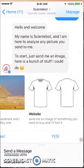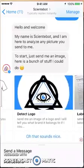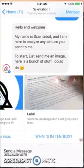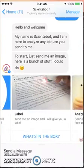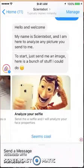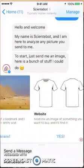So they can detect a landmark — send an image and they'll find it on a website — detect a logo, send an image and it'll give the label, or analyze your selfie.